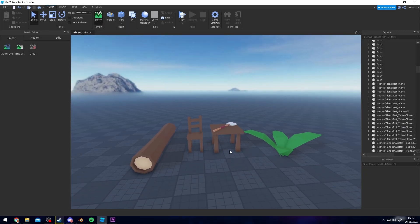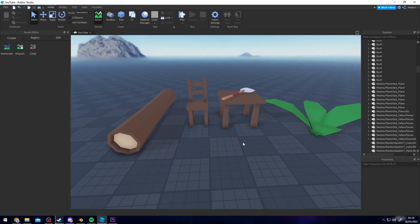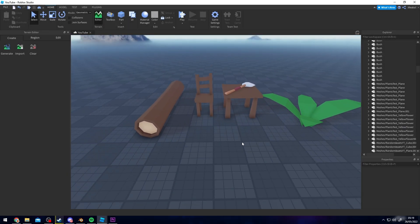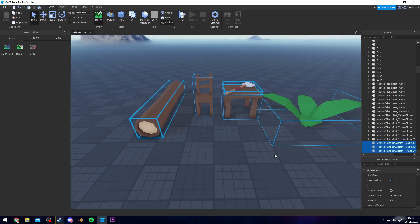Yo yo guys, welcome back to the channel. In this video I'm going to show you how to basically improve your low poly assets.